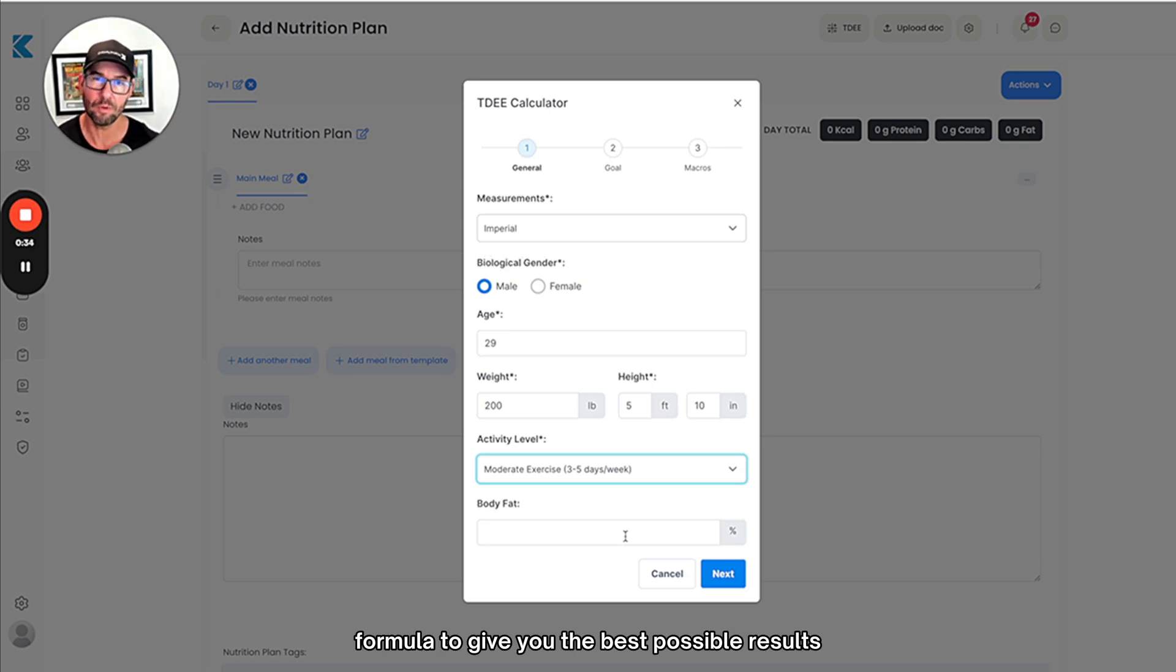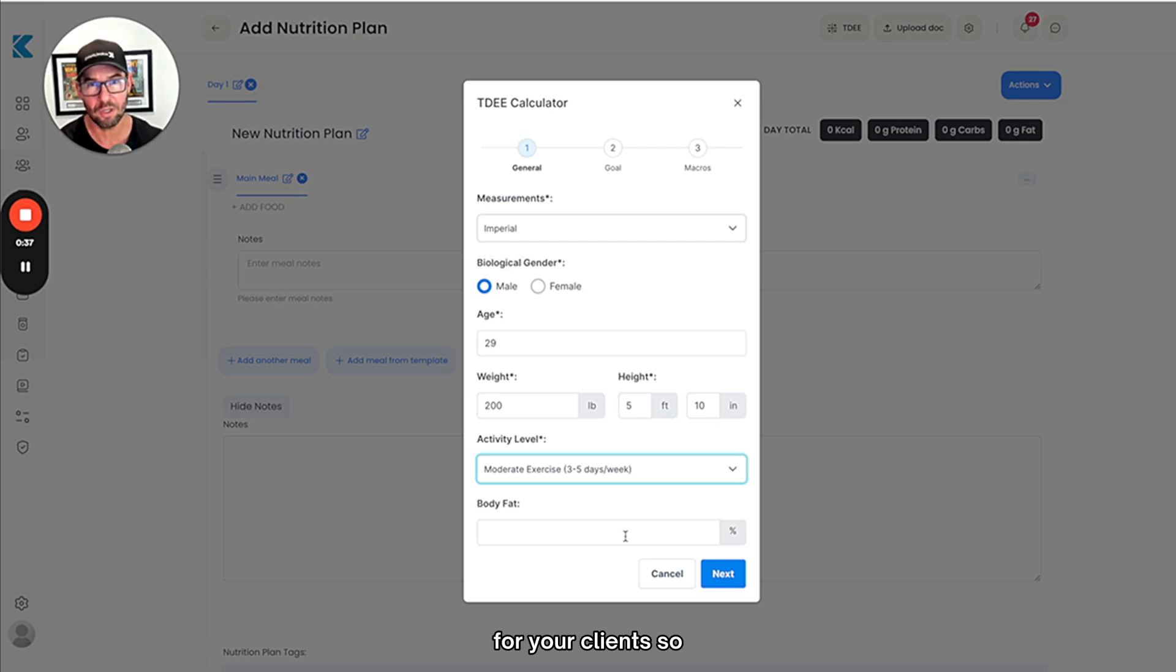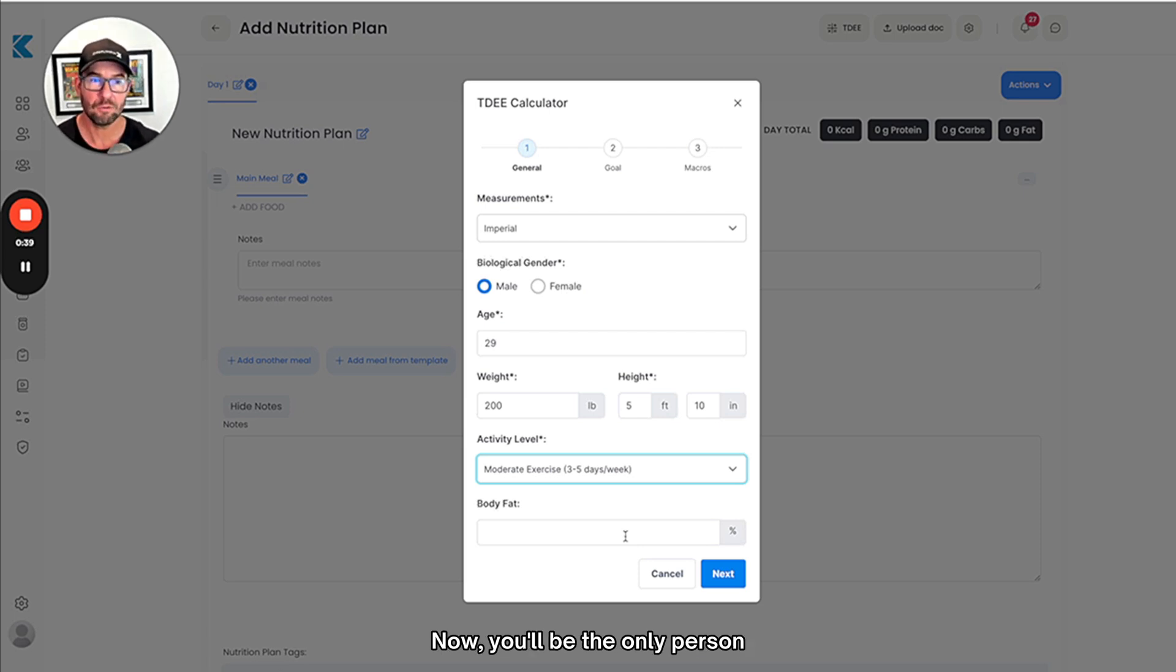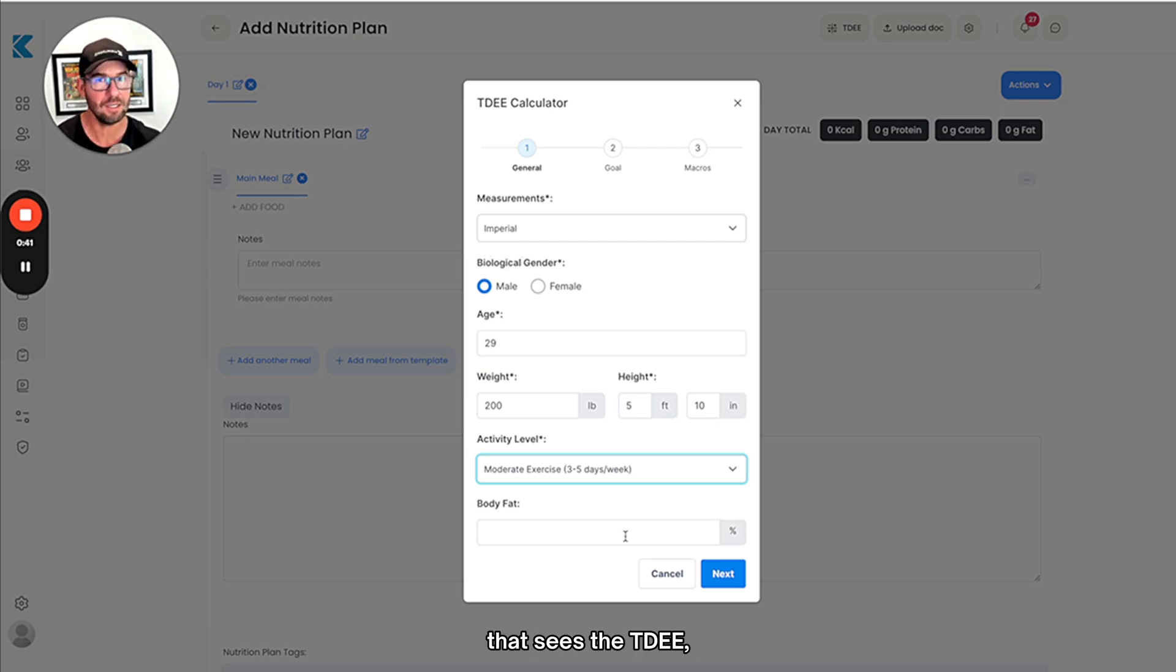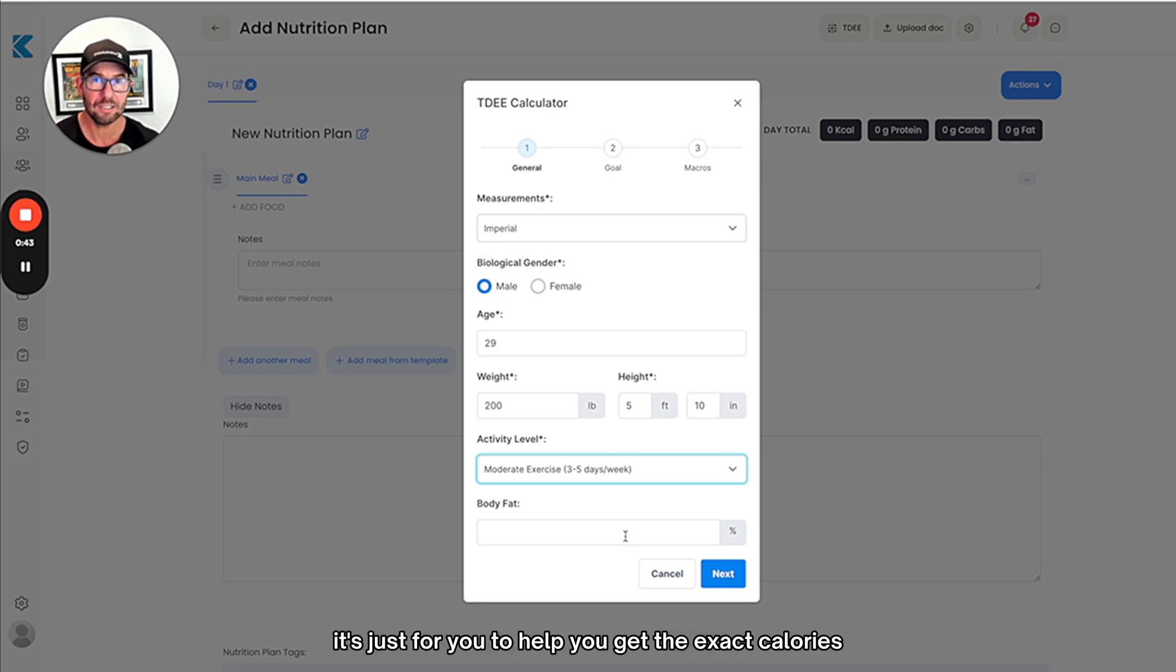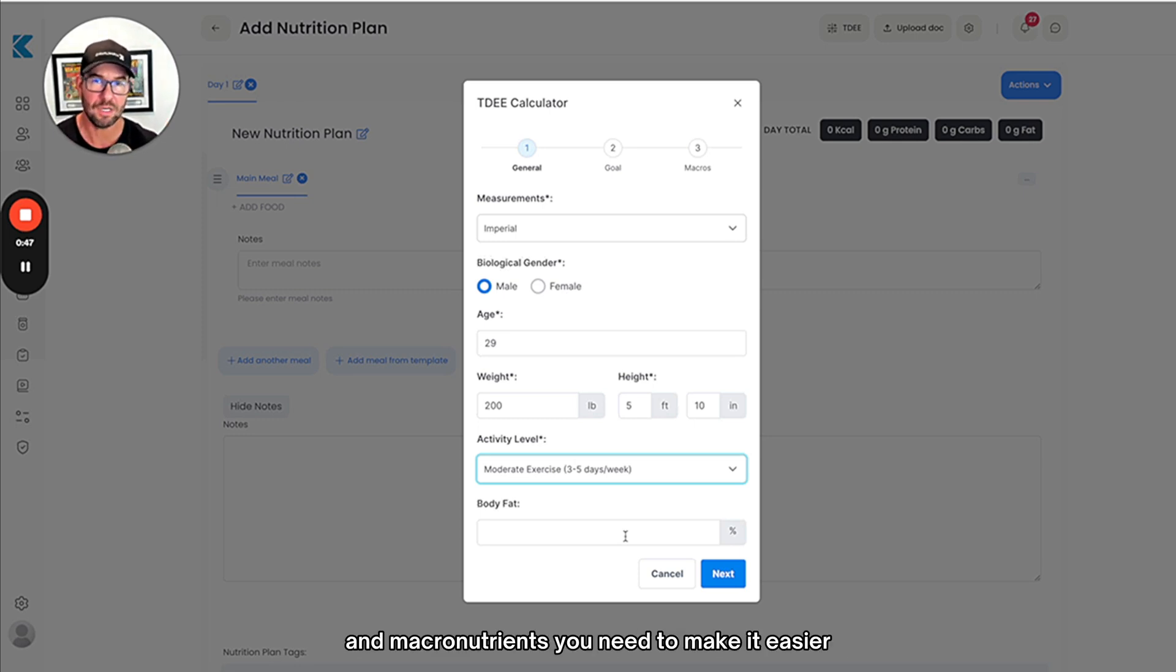This gives you the best possible results for your clients so you can build out your plans. Now you'll be the only person that sees the TDEE; your client won't see this. It's just for you to help get the exact calories and macronutrients you need to make it easier to build your plans for your clients.